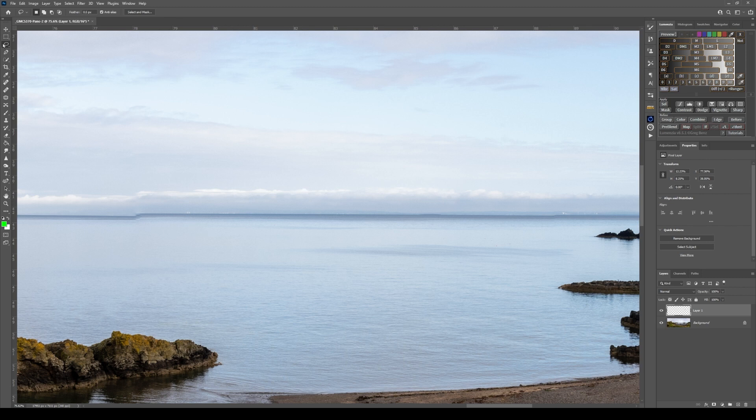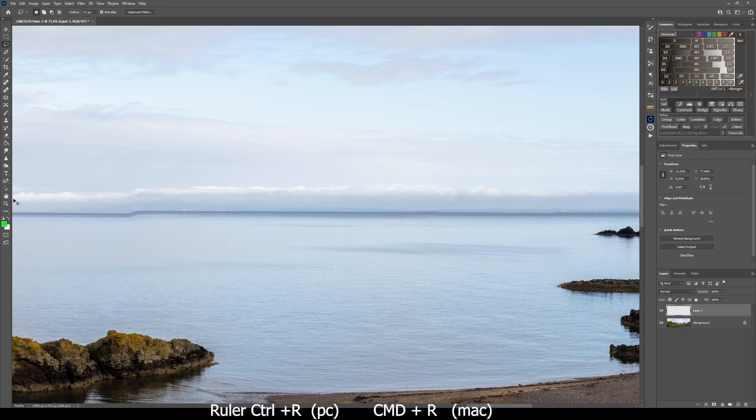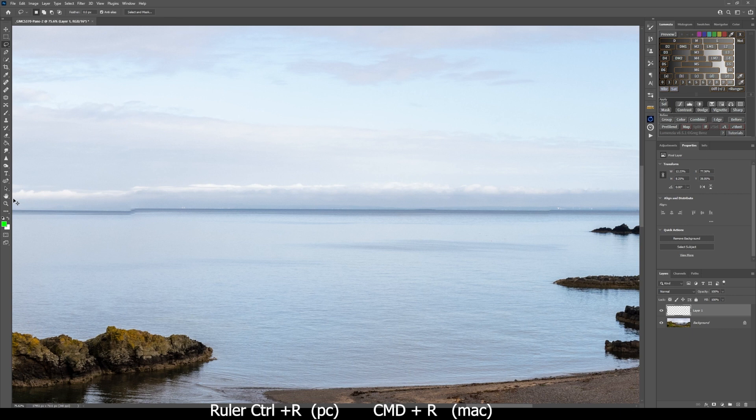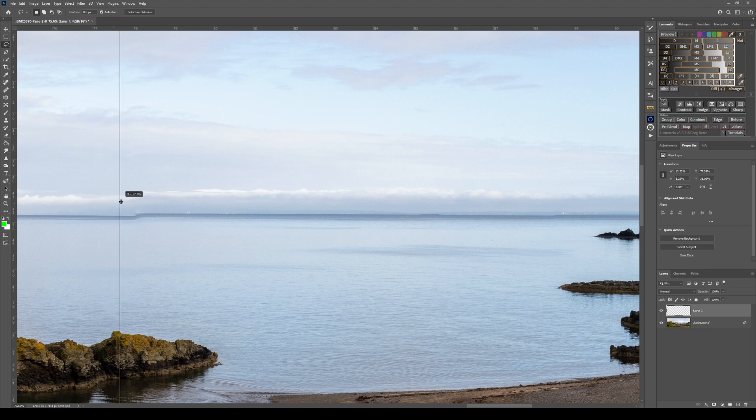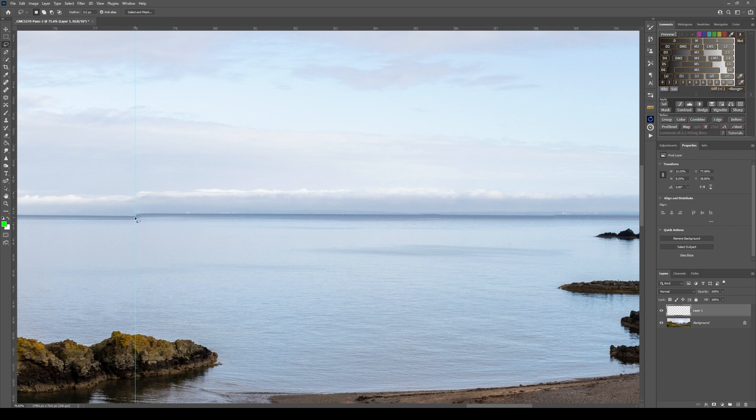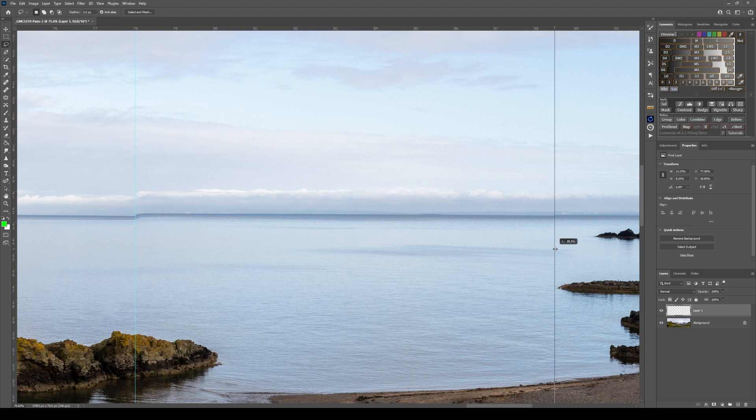Next thing is with the rulers turned on, which is control and R on a PC or command and R on a Mac. I am going to grab on the ruler using the left mouse button and drag a guide over to where I need the connection to be clean. We're going to extend it beyond that, but I know that that's my boundary mark. I can't be less than that.